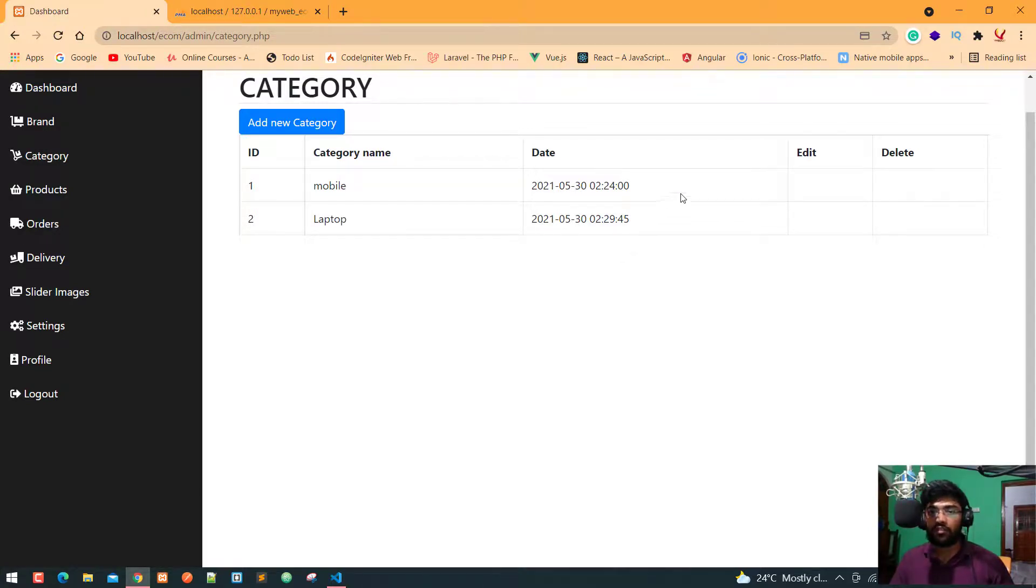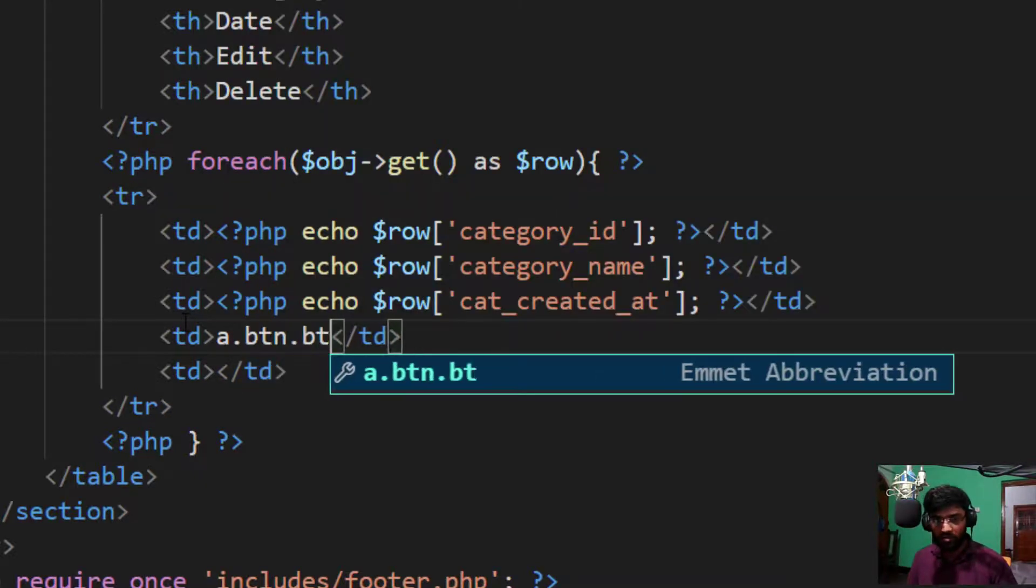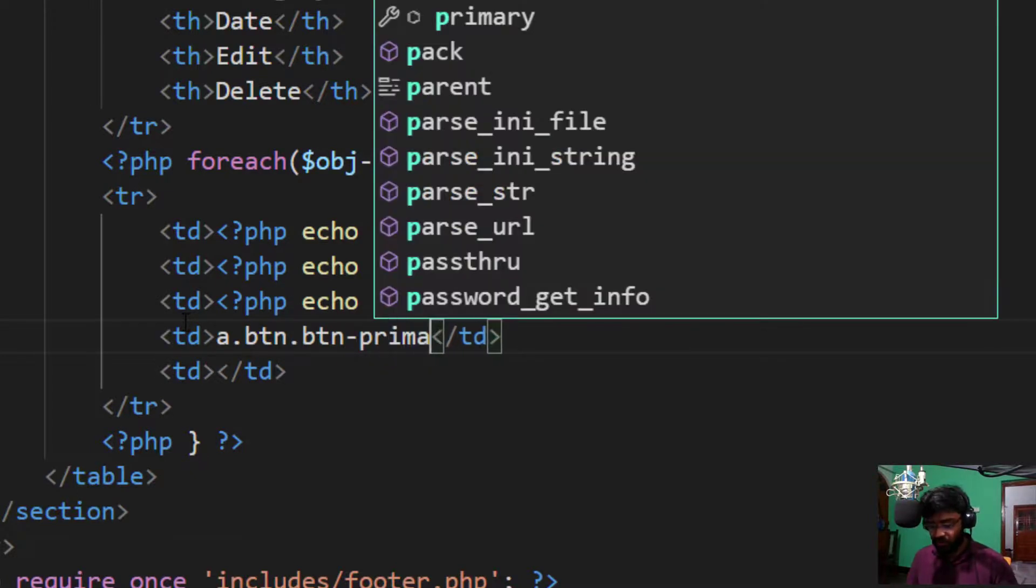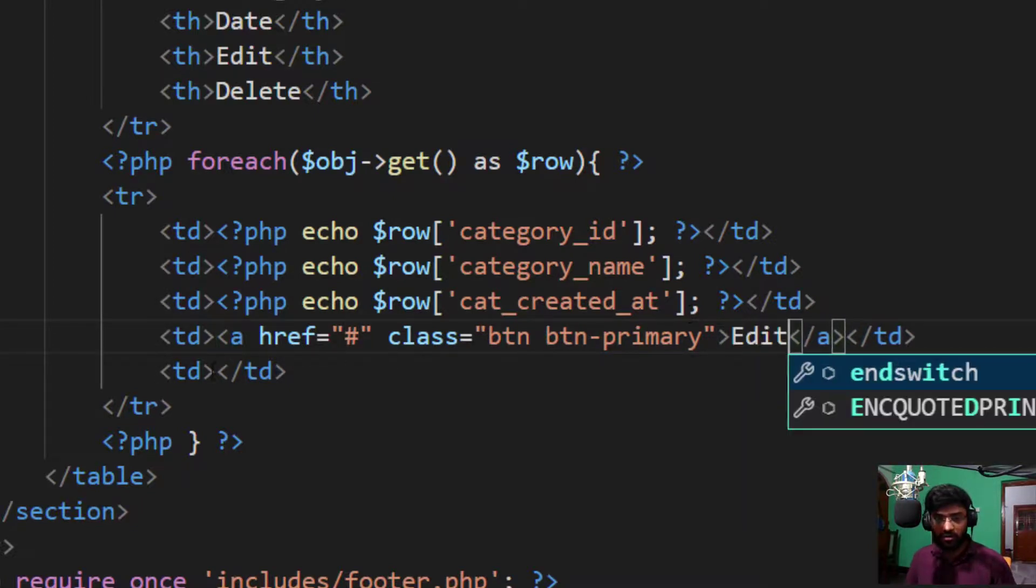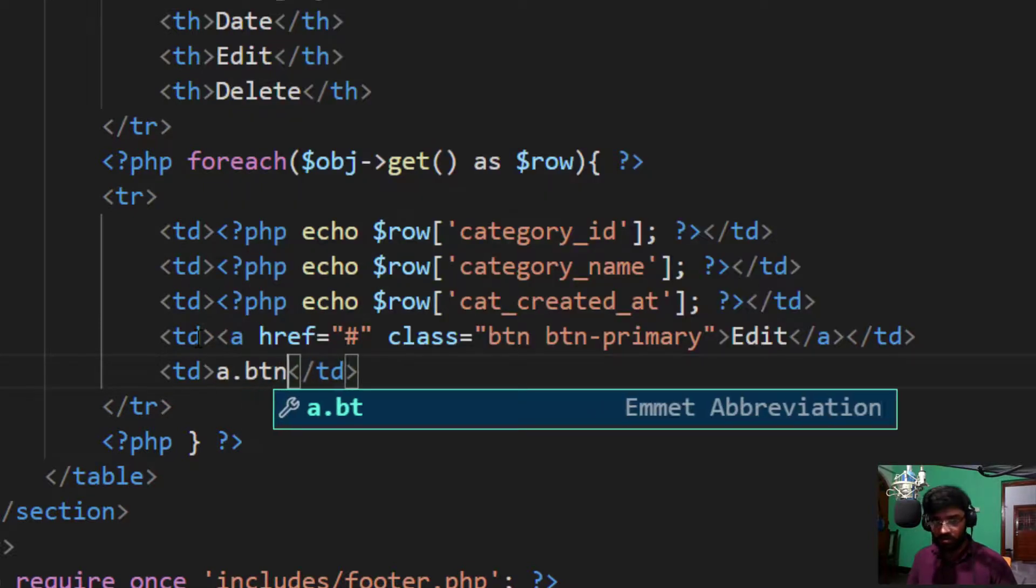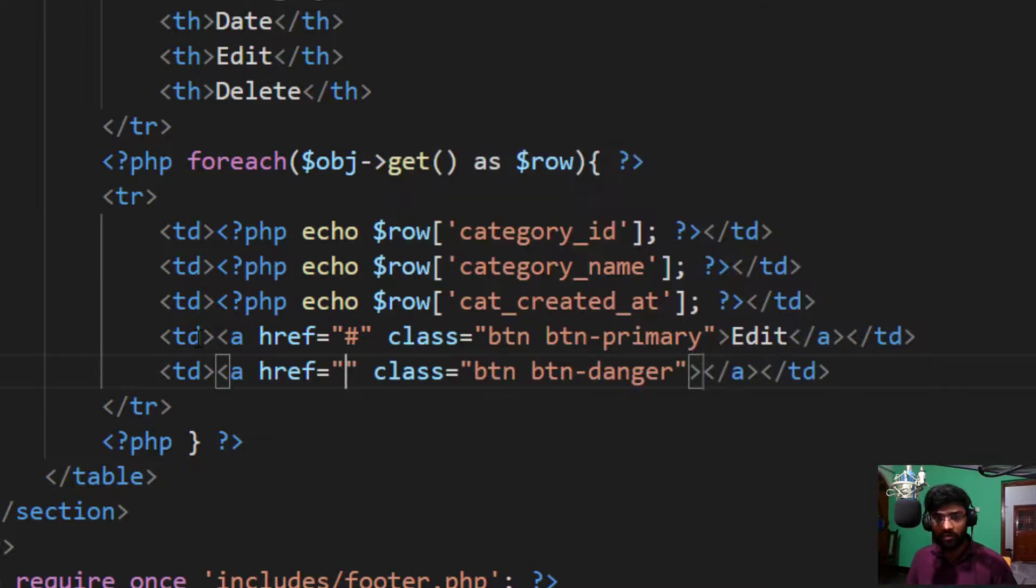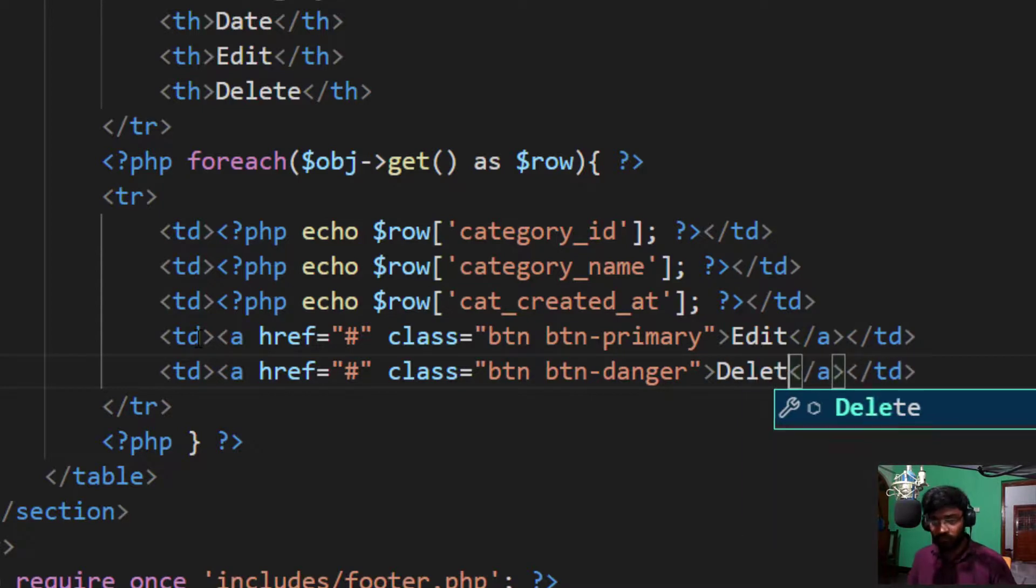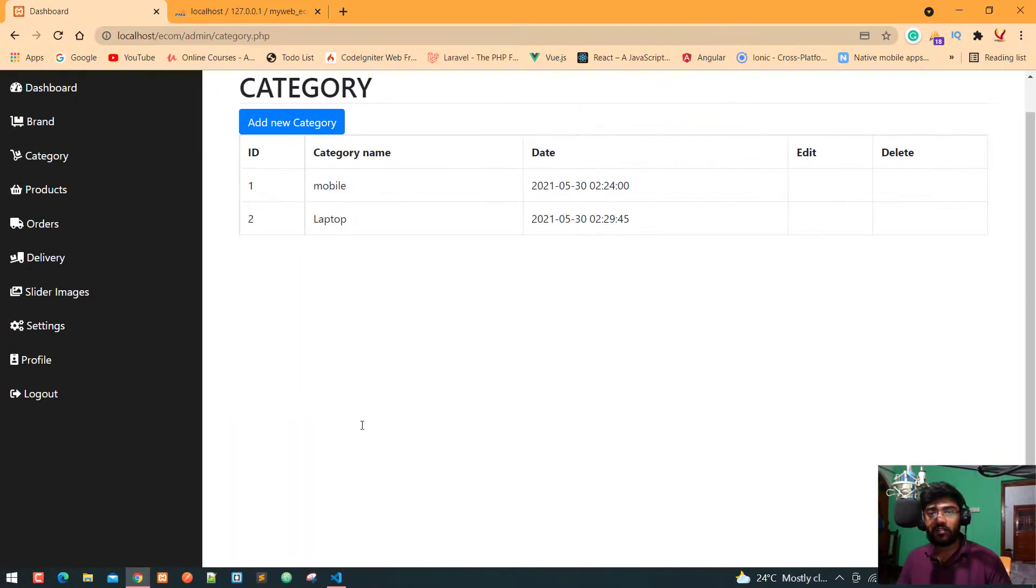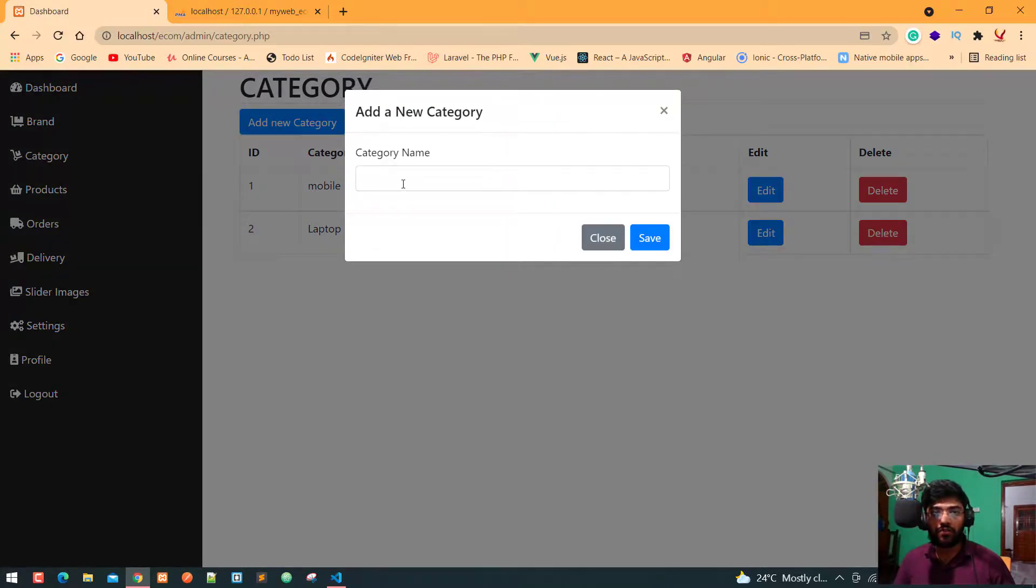So I take an anchor tag, so A dot BTN dot BTN hyphen primary, hashtag because we are working on later, and edit. Anchor and this is for delete, so BTN BTN hyphen danger, delete. Press the control S, again refresh. Now again let's check with next functionality. Here is mobile, laptop, and here is your grocery.